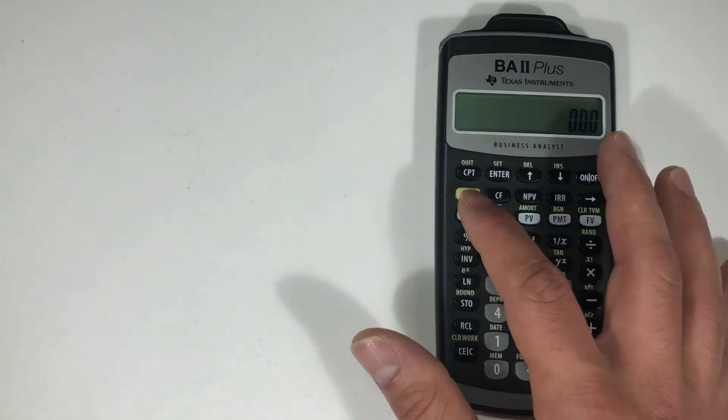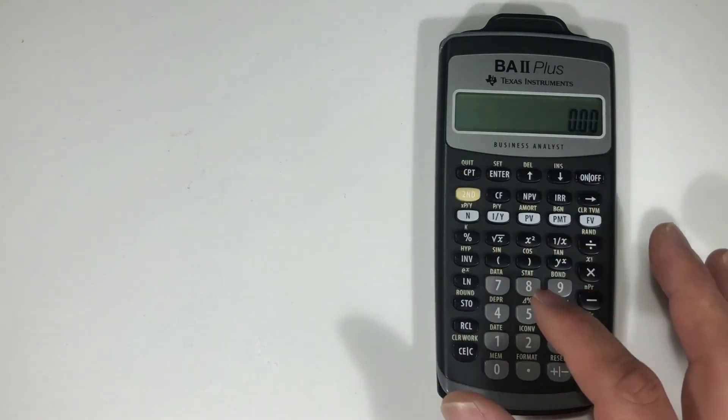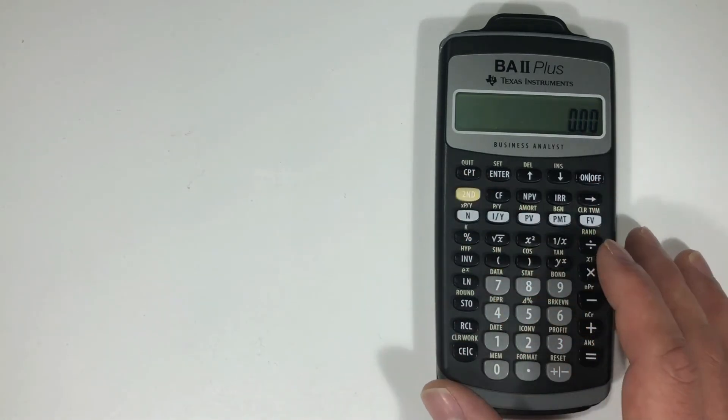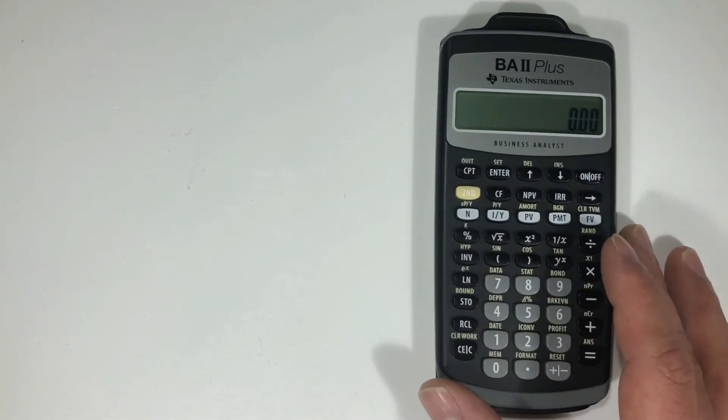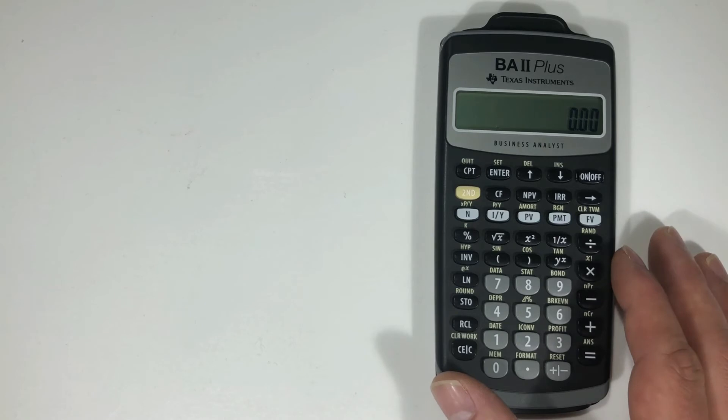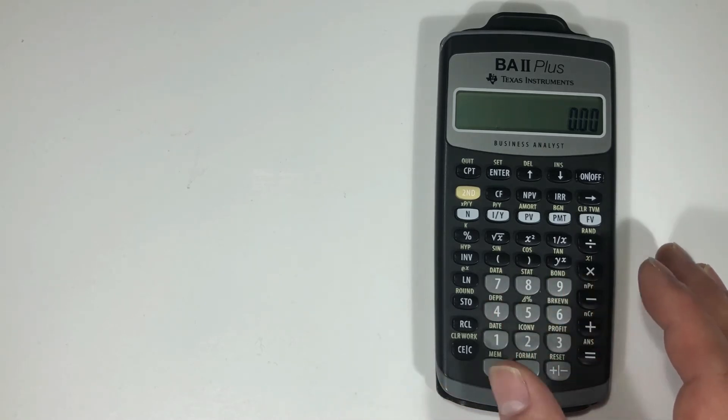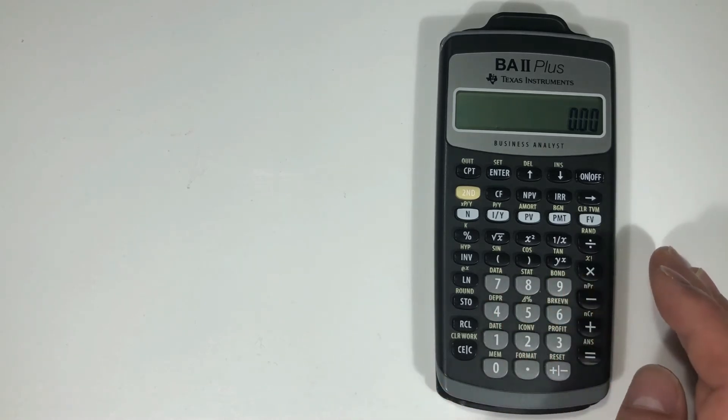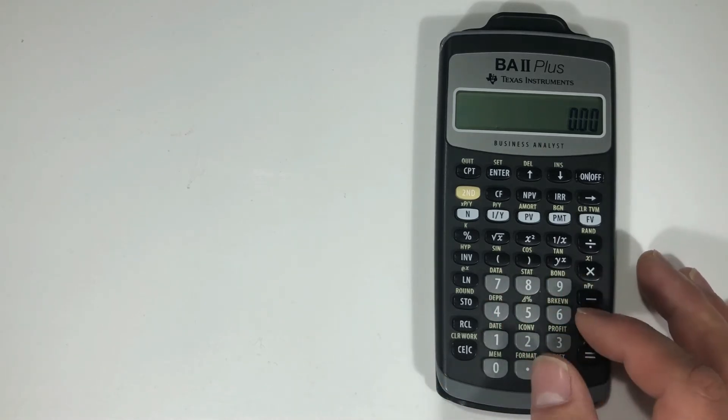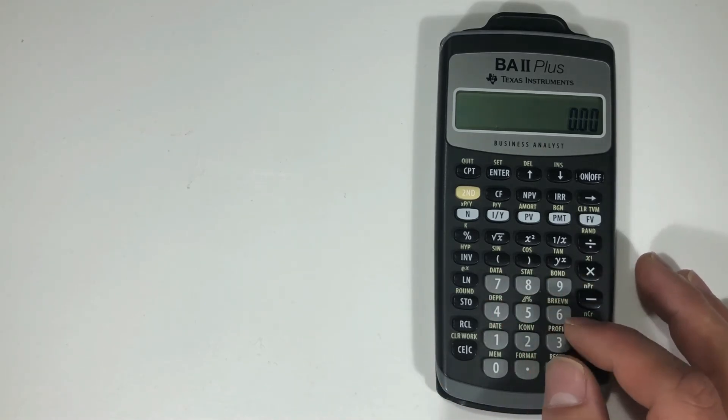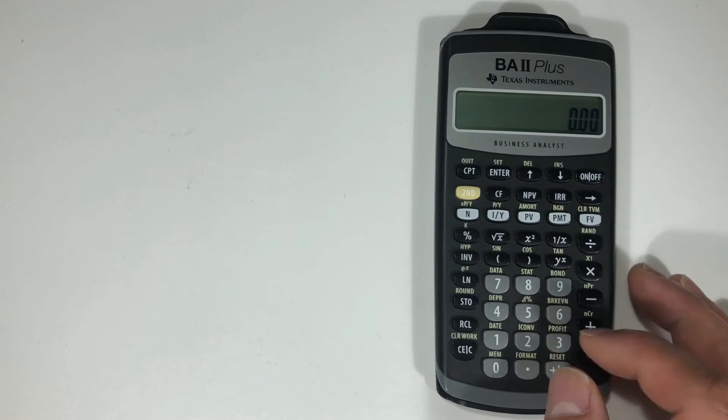So getting used to using the second function is going to be very important because you're going to be using it very often for all the different functions, such as breakeven, profit.